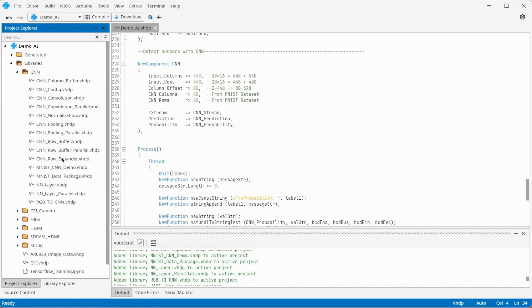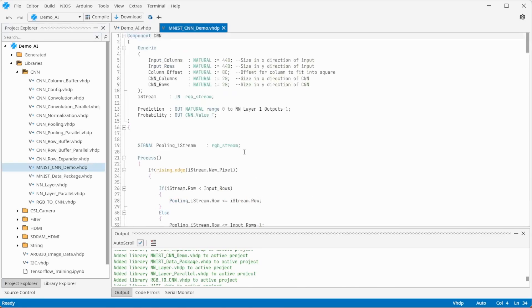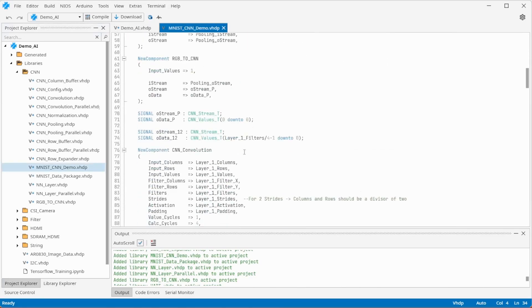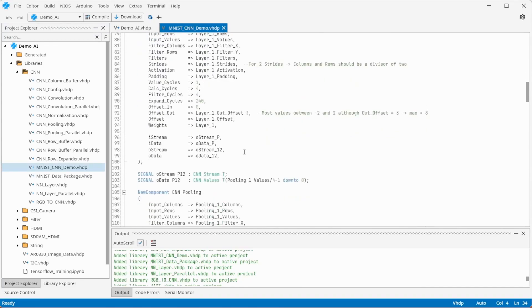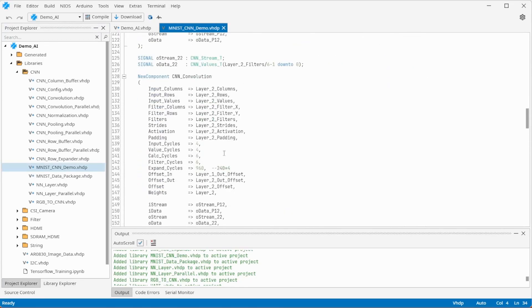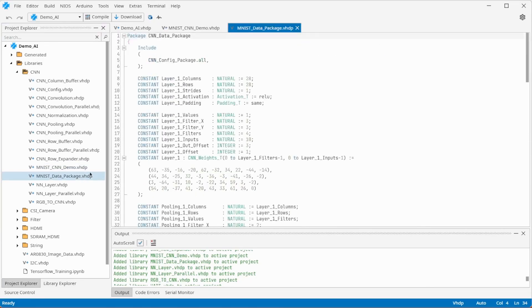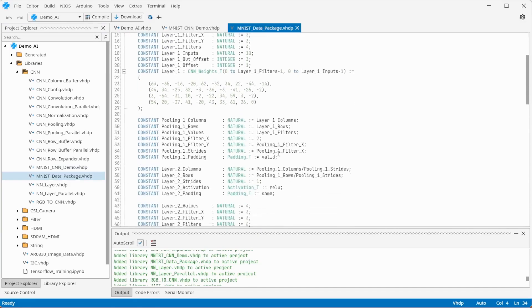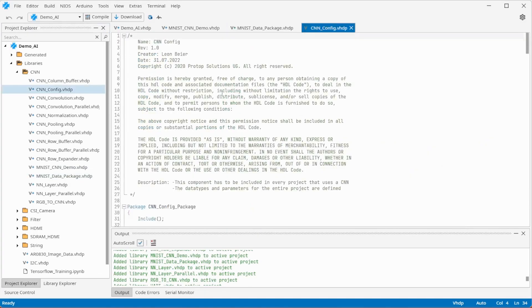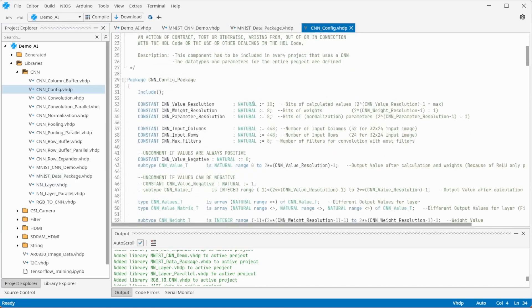The neural network can be modified in this file. The convolutions, pooling layer and dense layer have to be connected like in the TensorFlow model. In this file the trained weights are defined. These values can be exported with the Python training program.